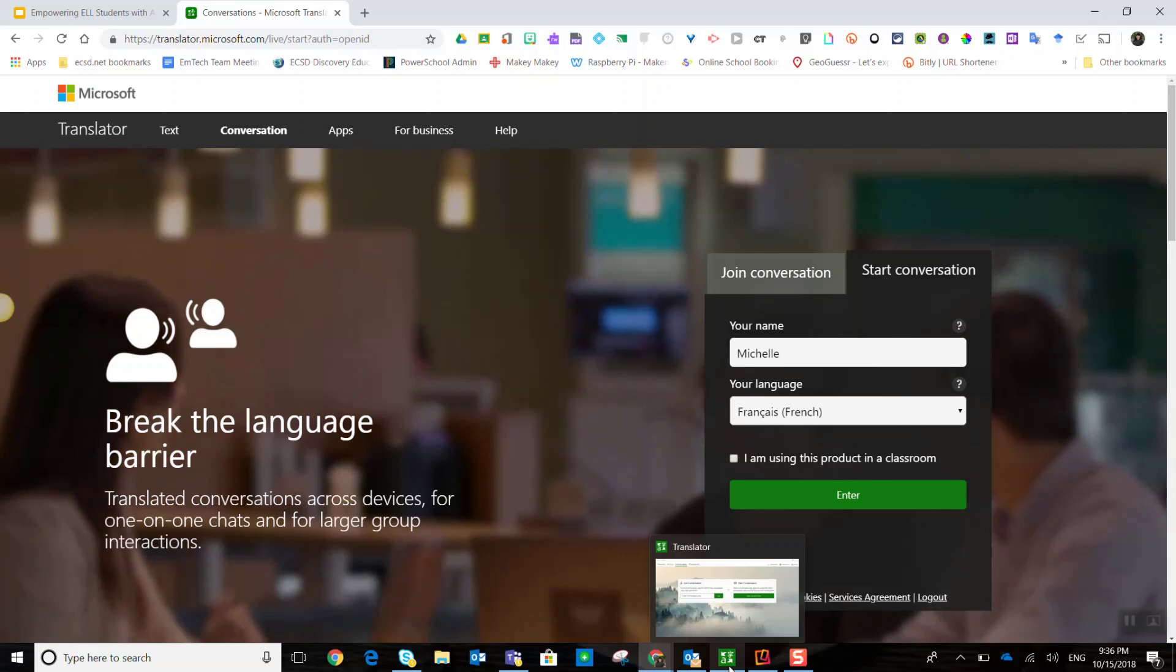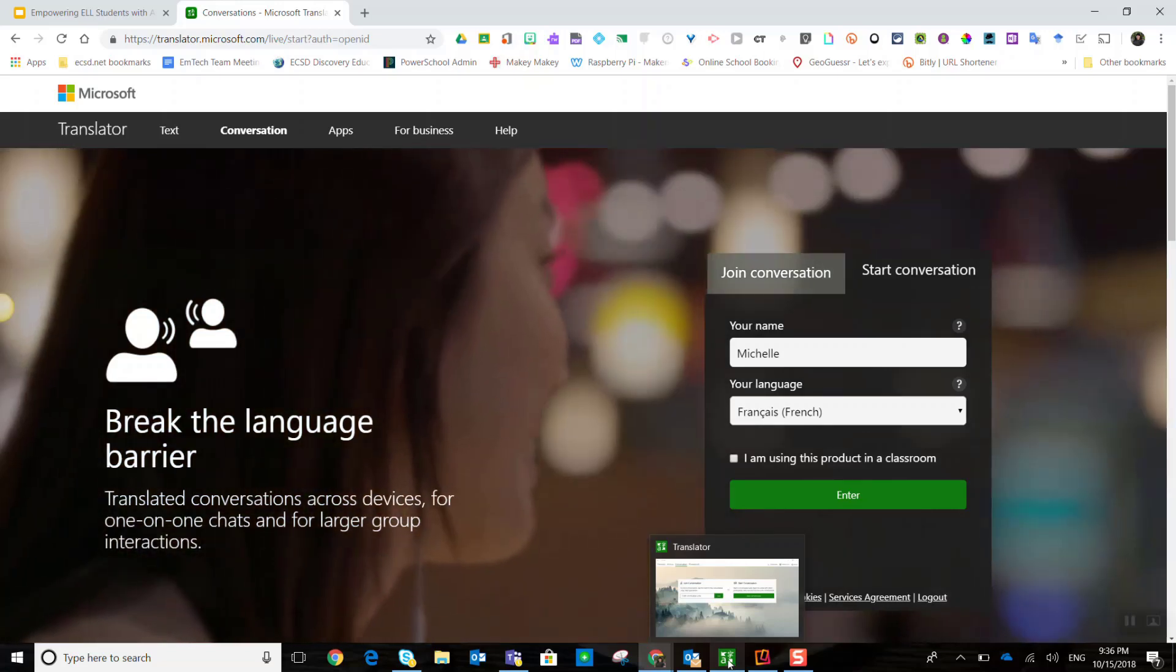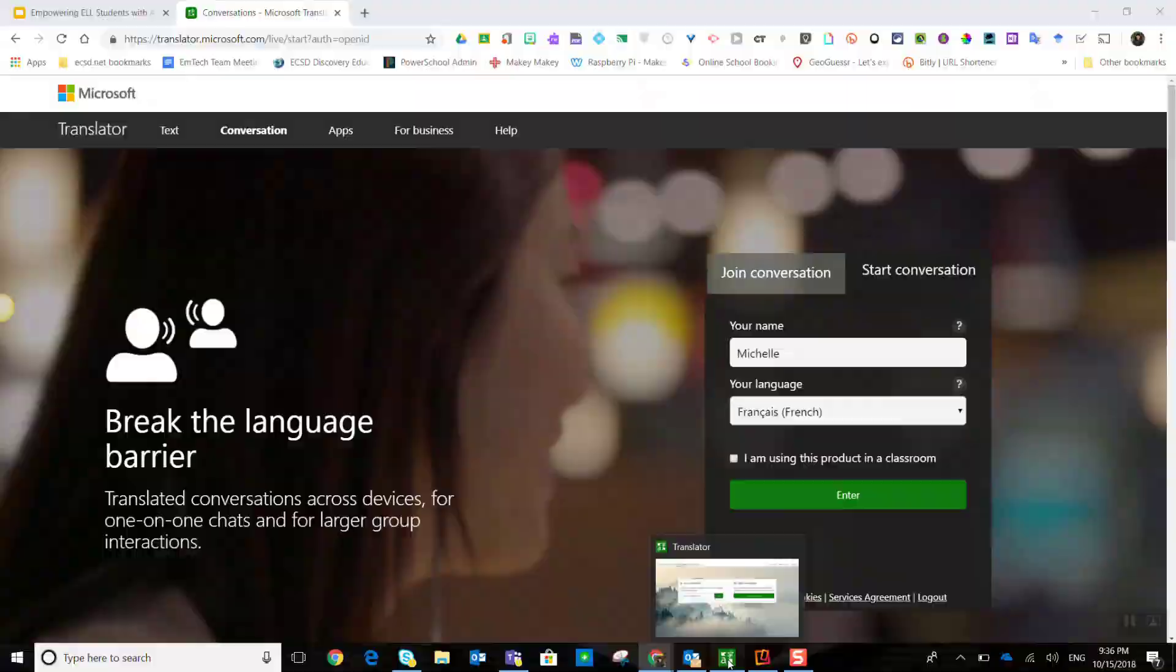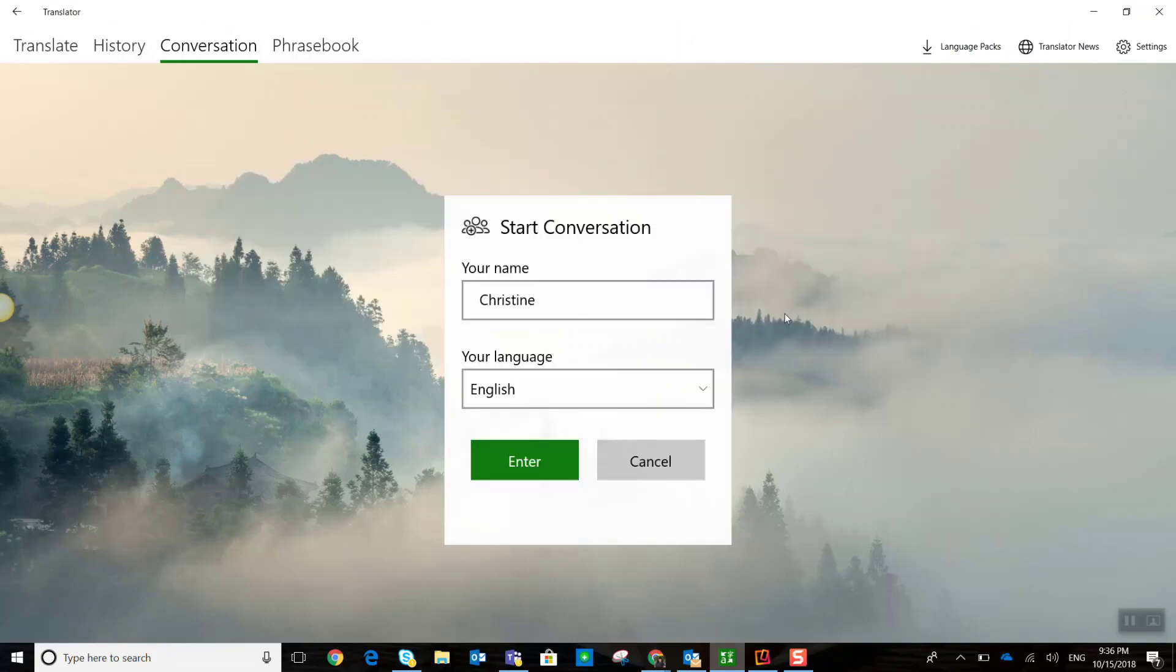So I'm just going to come back to my bar here at the bottom, my task bar, and click on that Windows 10 translator app. Now, to launch a conversation, I simply click start conversation.